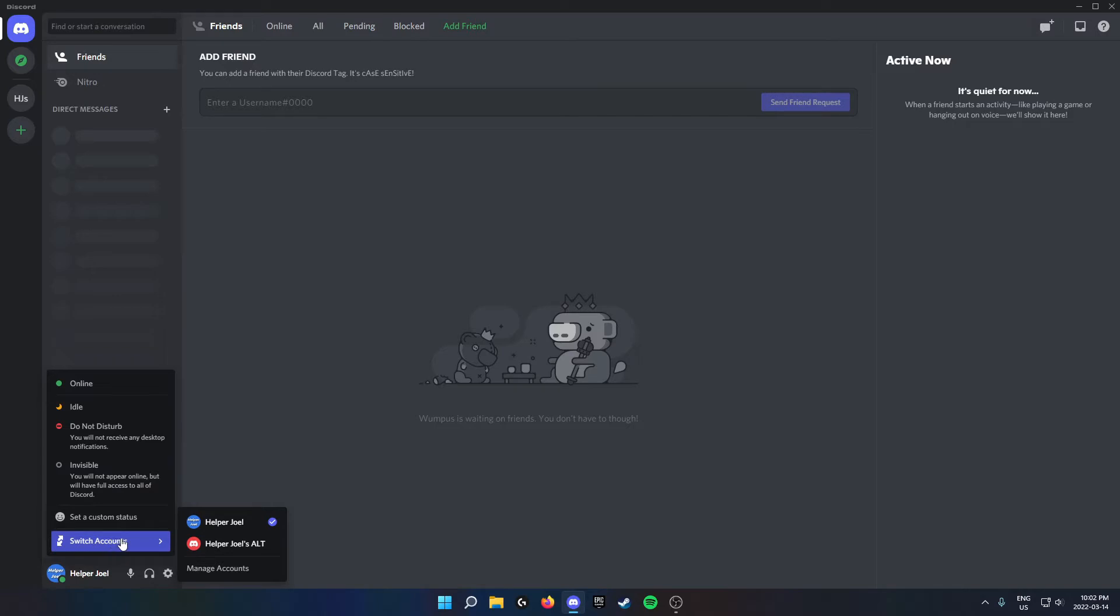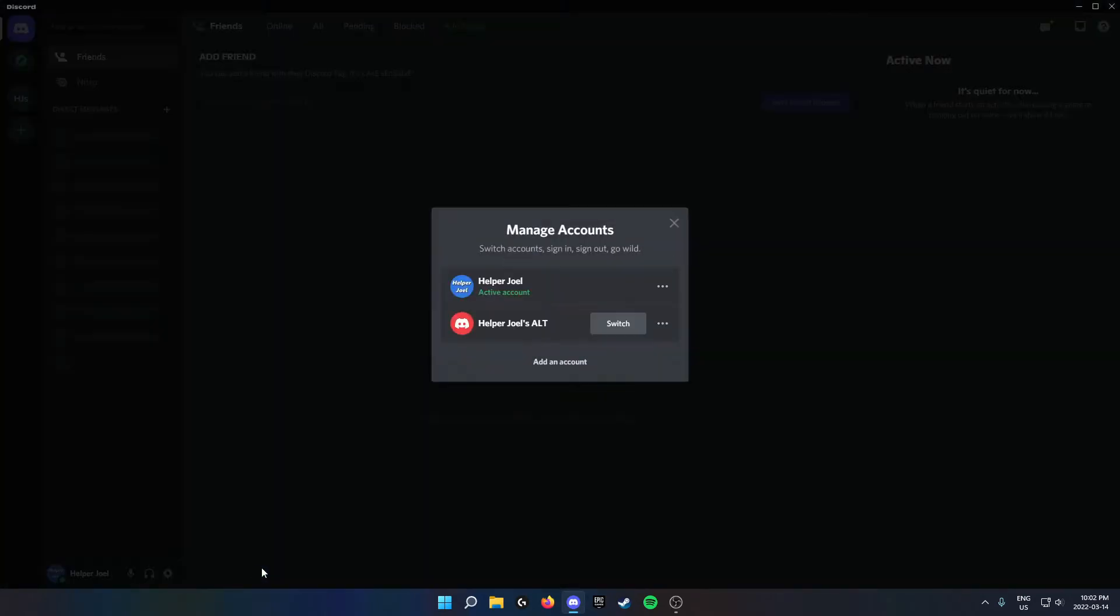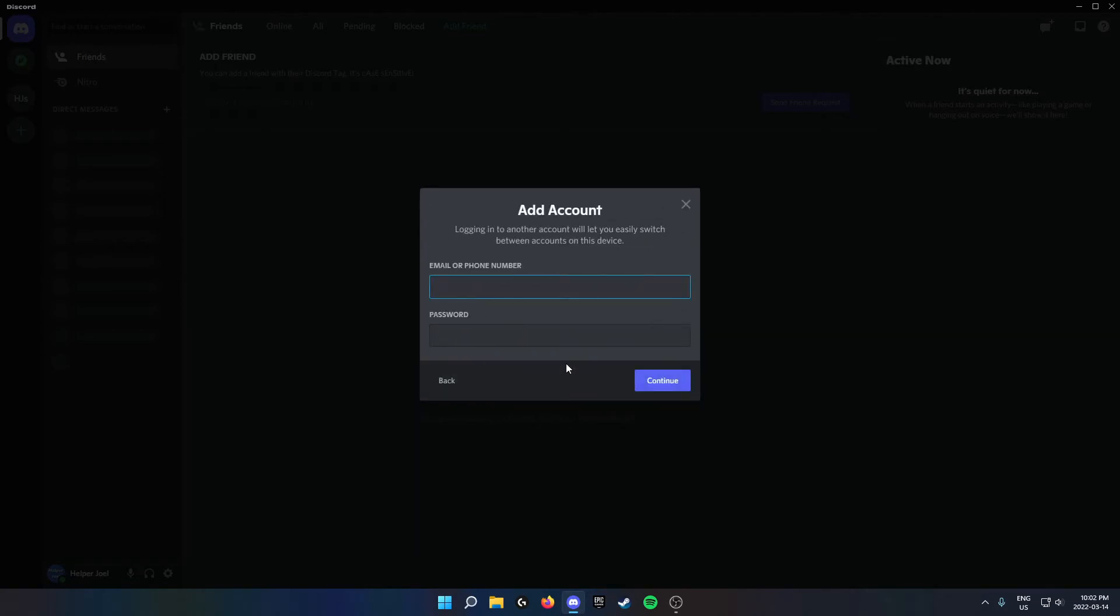On the pop-up to the right, at the bottom, you'll see the Manage Accounts button. Click on this. Once you're on the Manage Accounts page, at the bottom in the middle you'll see a button that says Add an Account. Click on this.